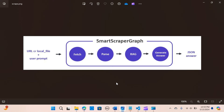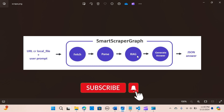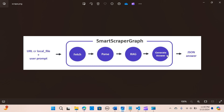ScrapegraphAI uses the SmartScraperGraph, which is a class representing one of the default scraping pipelines. It uses a directed graph implementation where each node has its own function — from retrieving HTML from a website, to extracting relevant information based on your query, to generating an answer using RAG (Retriever Augmented Generation). The output is in JSON format.